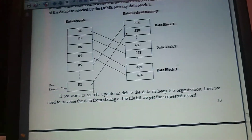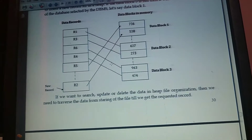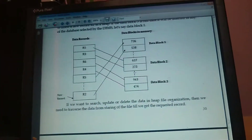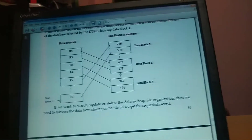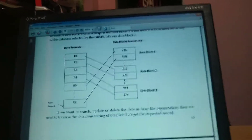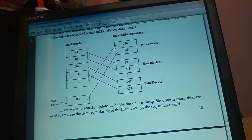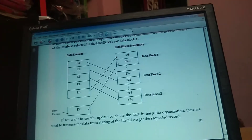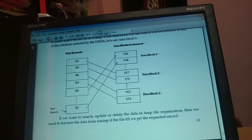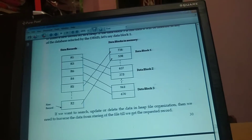So if you want to search a record, the search is performed across the stored data. Select command is used to display, update command to update, and delete command to delete. At the time of any such operation, the DBMS traverses the data from the starting of the file to the end of the file.